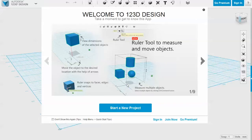When you open 123D Design you'll be greeted with a window that says 'Welcome to 123D Design'. Click the arrow in the top right as you won't need this step-by-step guide, since I'm going to take you through the basics on how to use it.